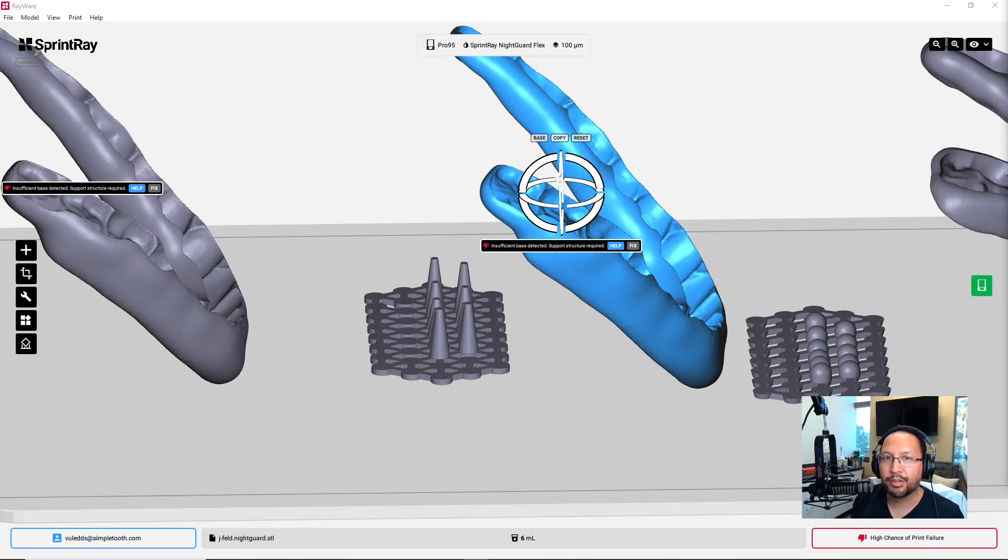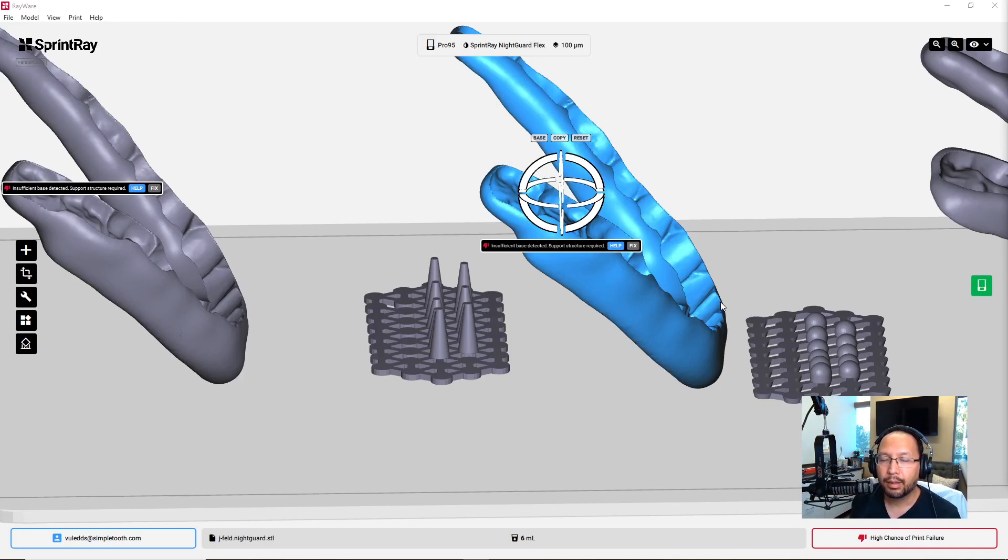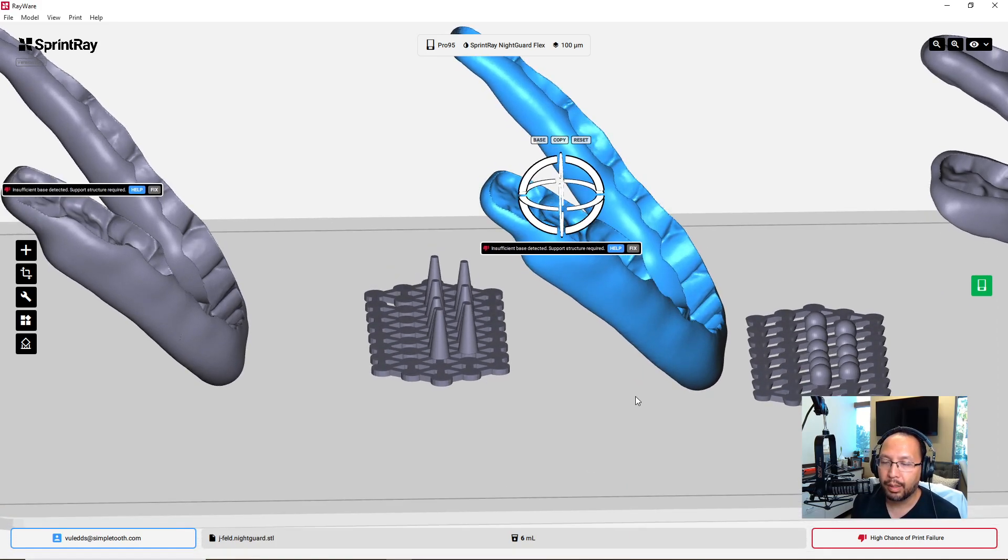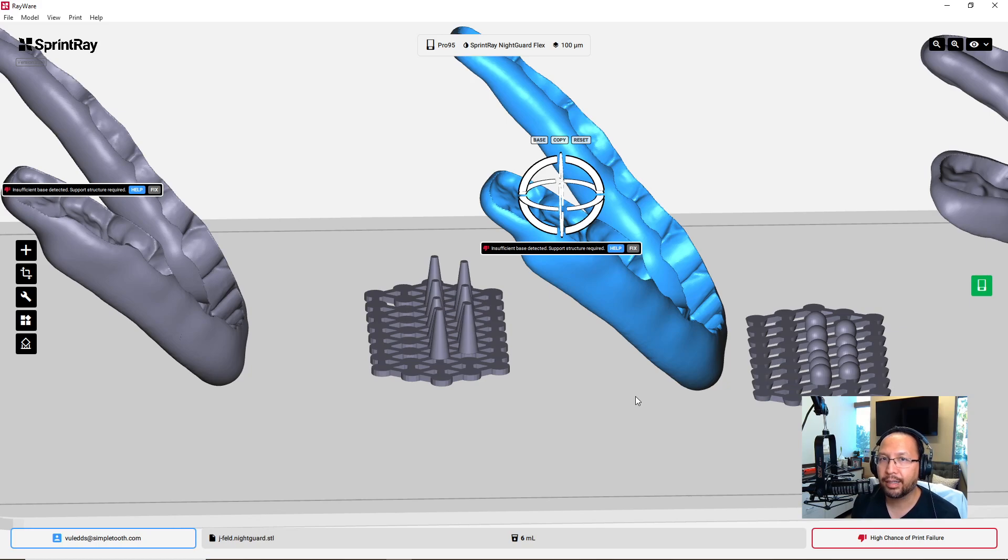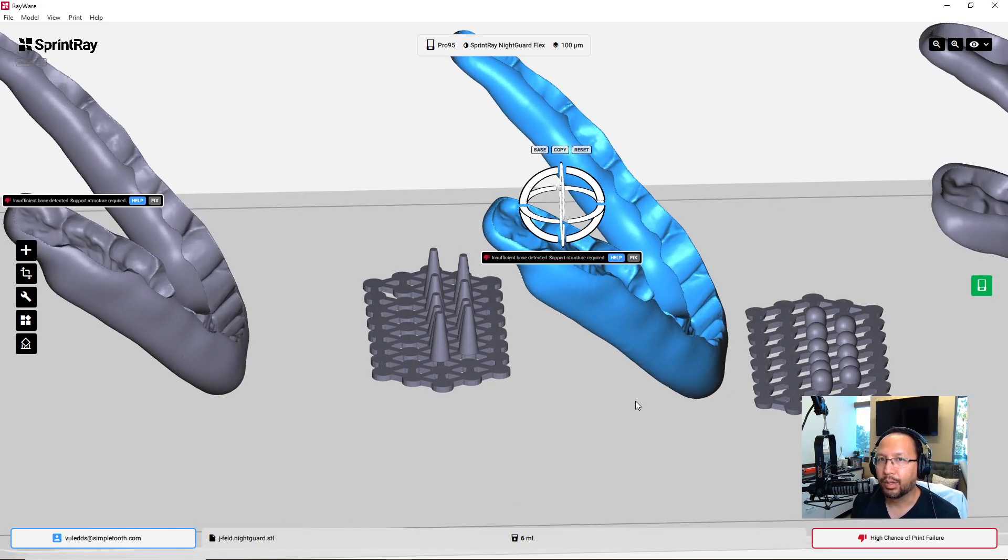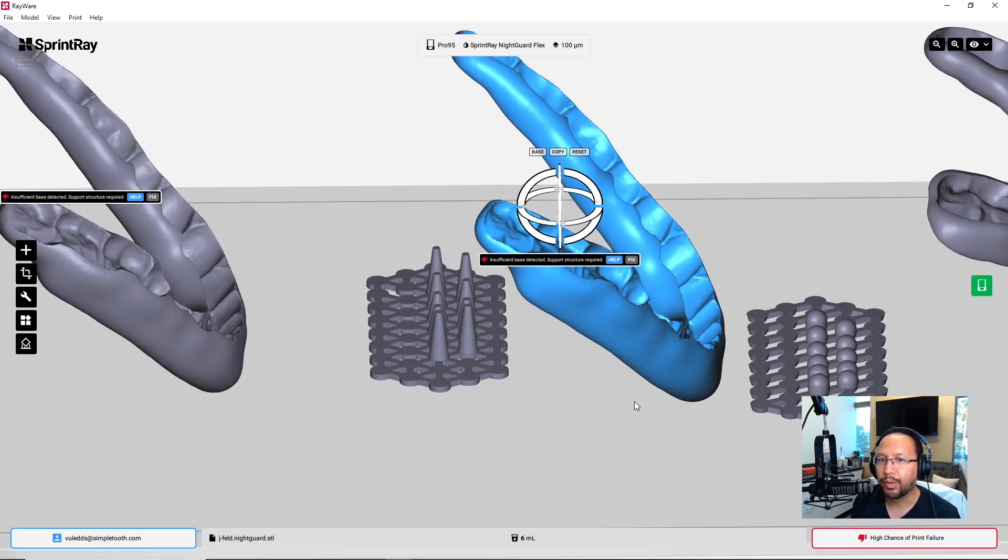Hi guys, this is Vu. I have a couple of copies of the same night guard here. I want to show you a couple of printing techniques. I actually discovered a cool little hack here I wanted to share with you on Vu Base 5.